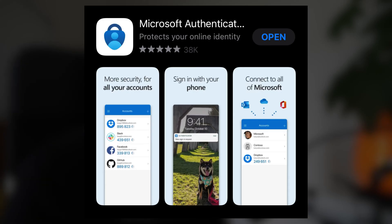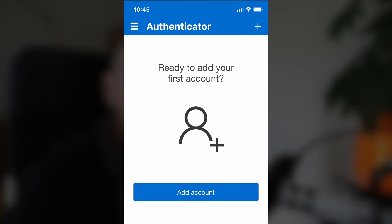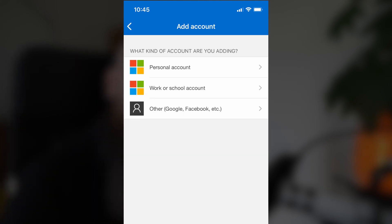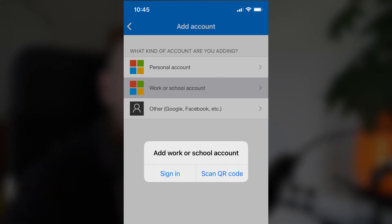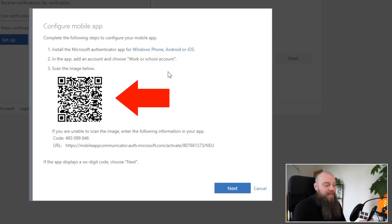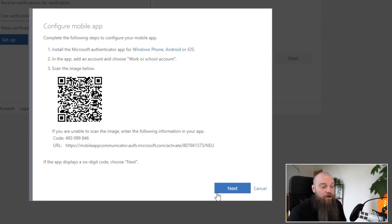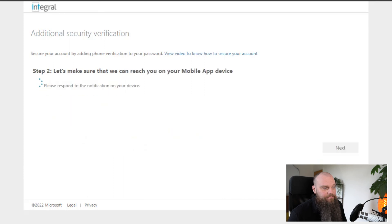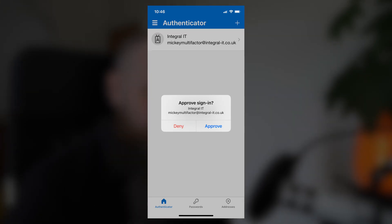Open the Microsoft Authenticator app on your phone. The first thing it will say is 'Add account' — click that, then select 'Work or school account,' then tap 'Scan QR code.' Simply point your phone at the computer screen and it'll scan the QR code. After a couple of seconds it'll appear in your Authenticator app. Click your email address and you'll see a one-time password with a countdown — it changes every 60 seconds. Back on your screen, click Next, then Next again. It will say 'Please respond to the notification on your device' — approve the sign-on on your phone.